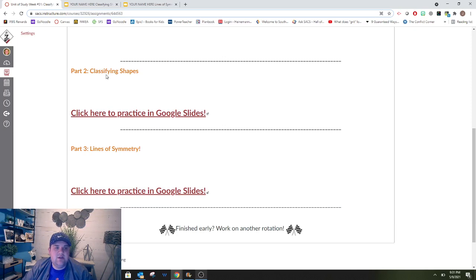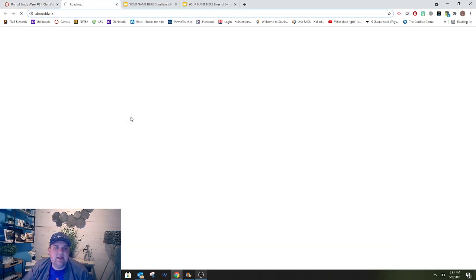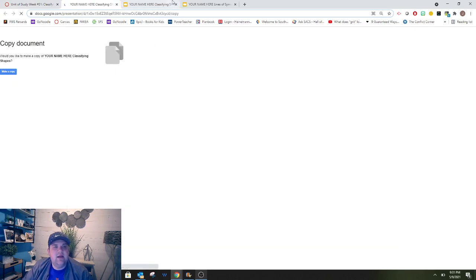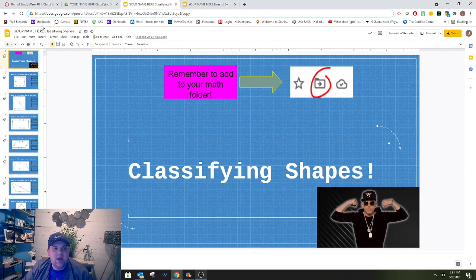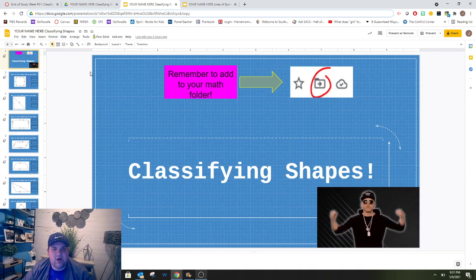Hi everyone! For part 2, classifying shapes, you'll want to click here to get to the Google slide. Once you get there, you'll see this page. Make sure that you change your name at the top and move it to the correct folder. Once you've done that,